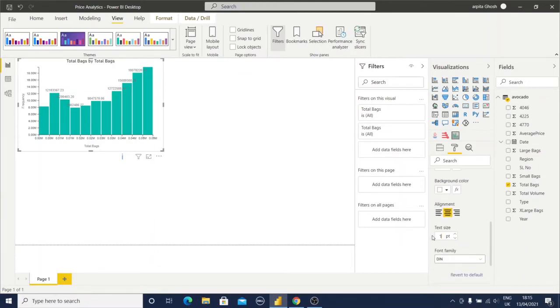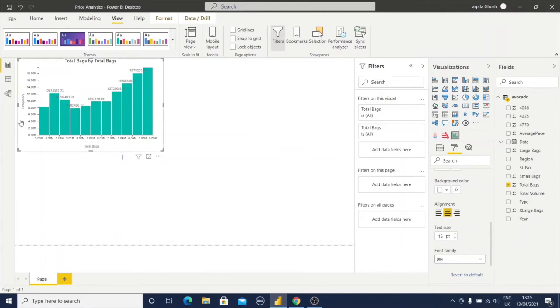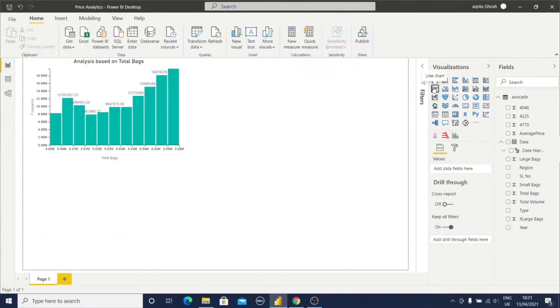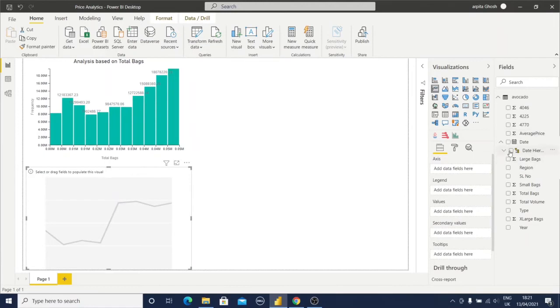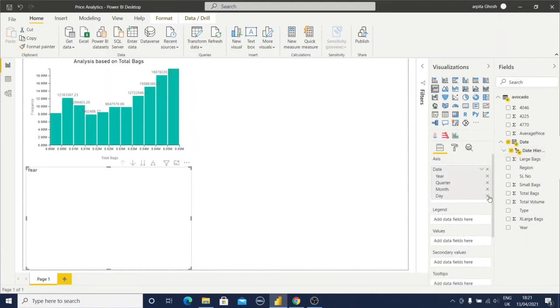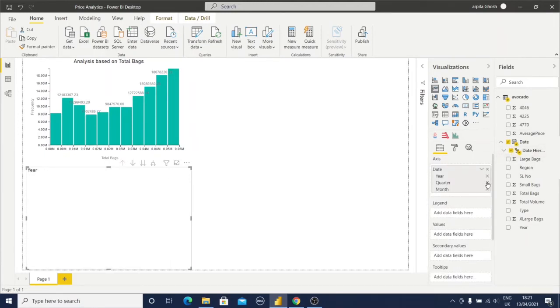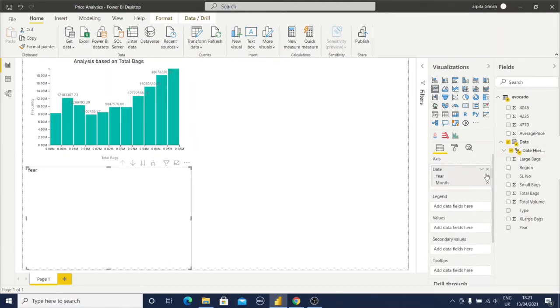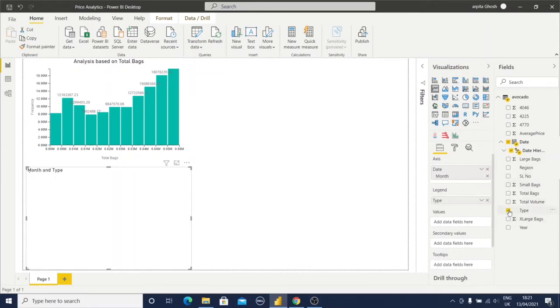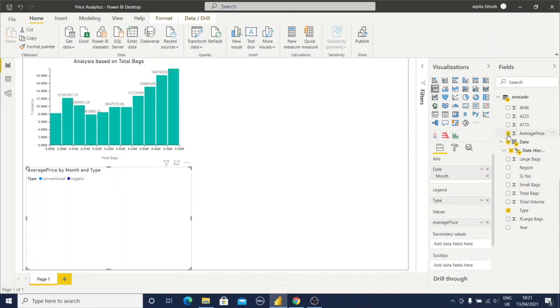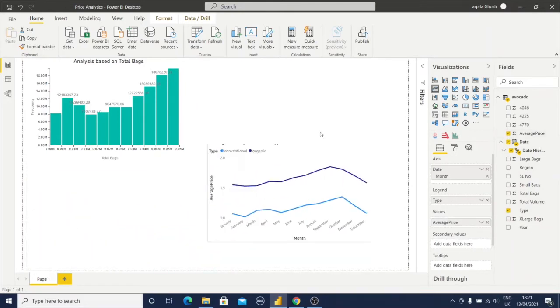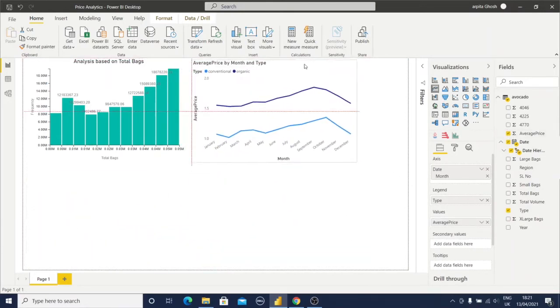Now I will create one line chart. I'll select the date hierarchy - only the month field I will keep here, and type and average price. My line chart is ready.